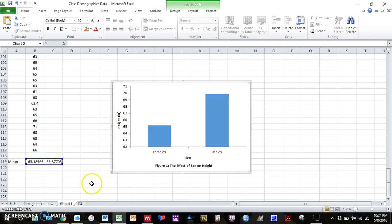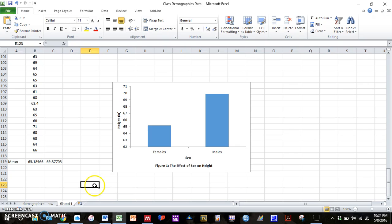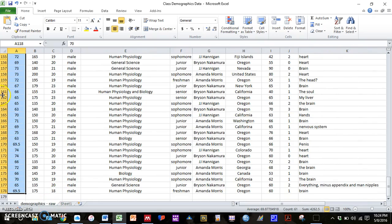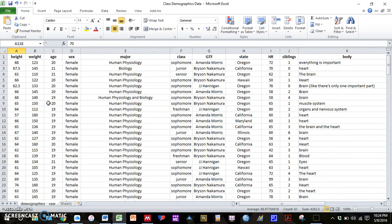And that is how you make a bar graph and insert it into Word. So that is part one of your homework. Part two is to make a scatter plot.